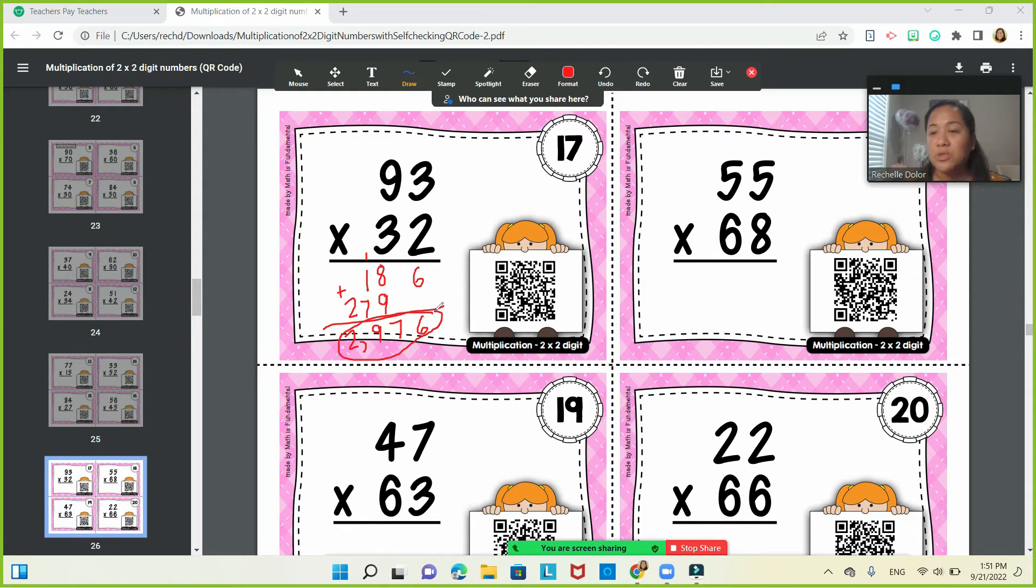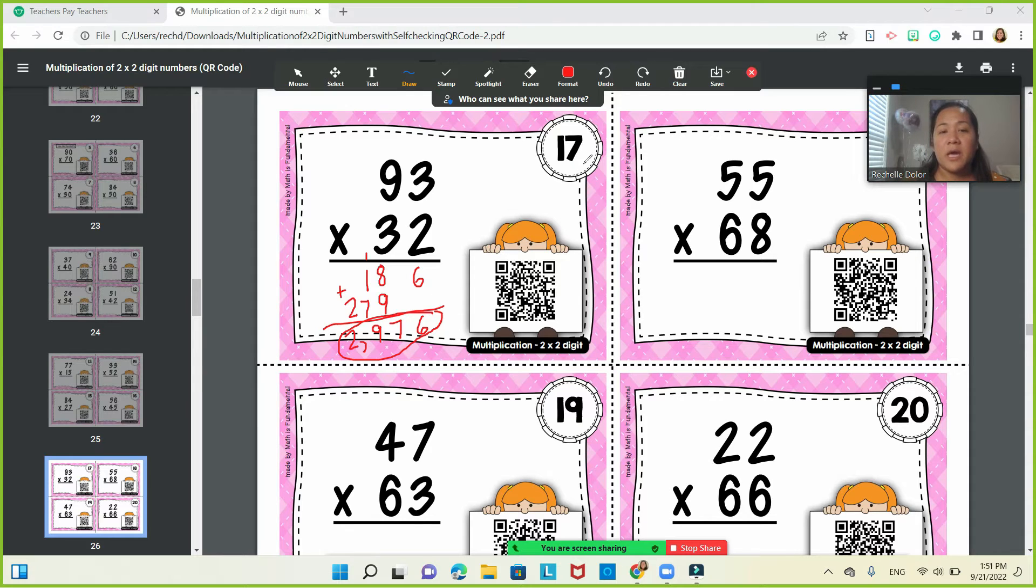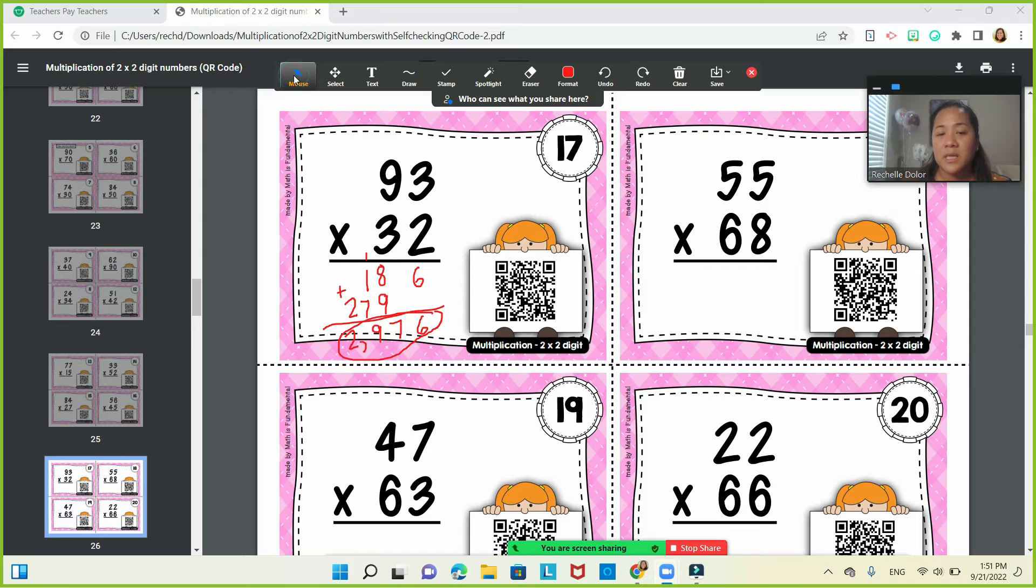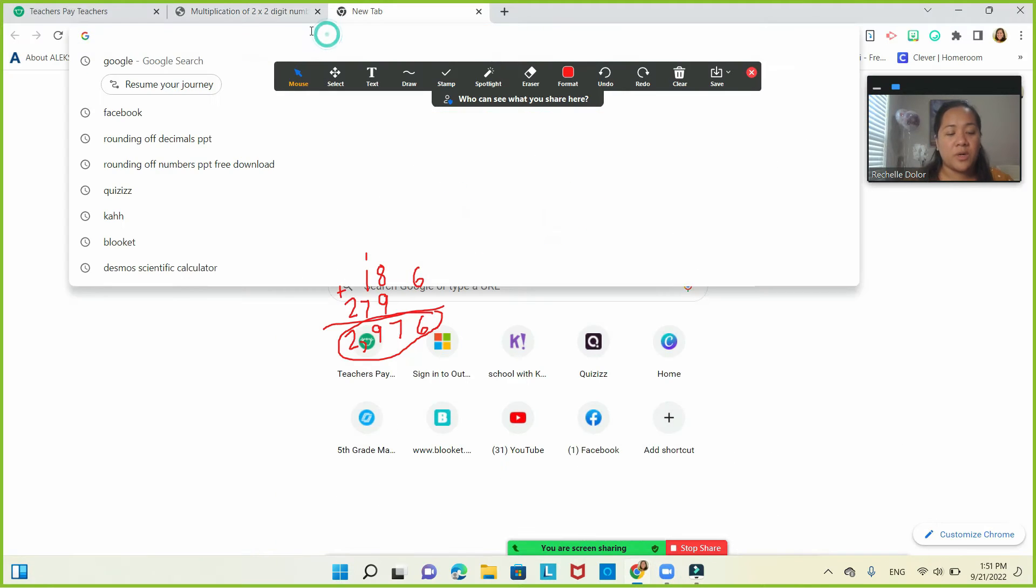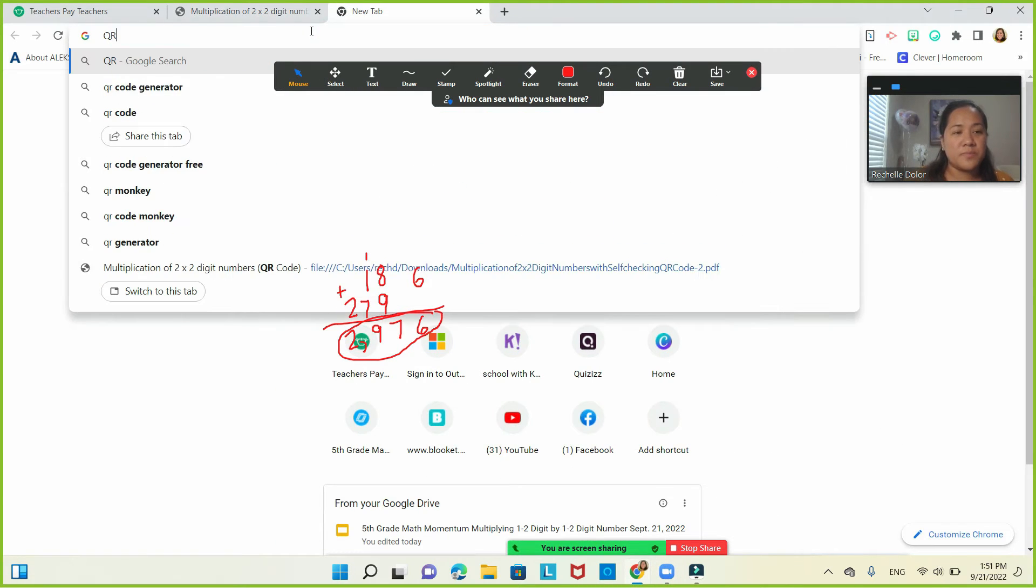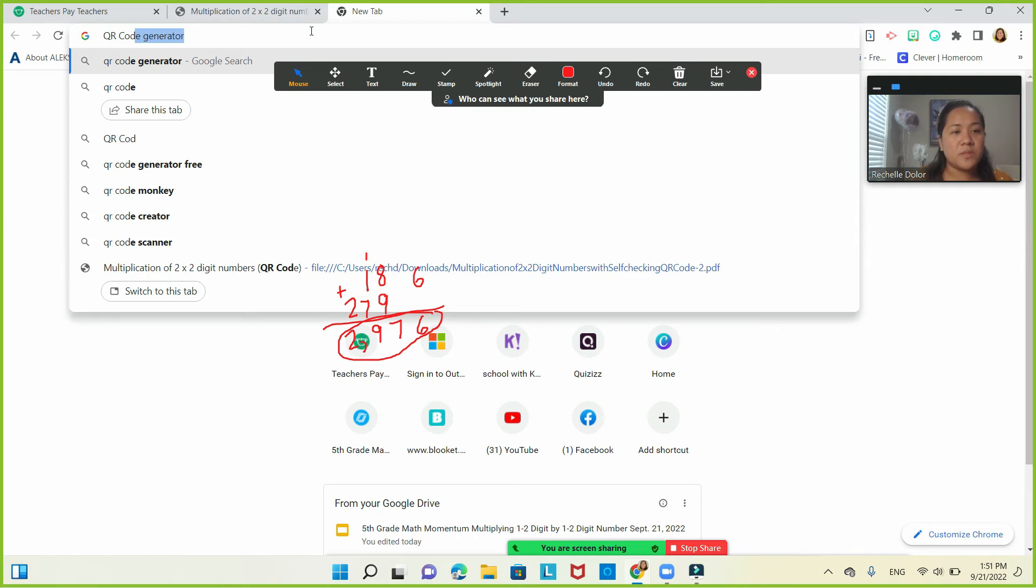You need to work first before you will check the QR code. Next. Okay, Ms. Lelore, I need to know now if my answer is correct. So I sent you the link. So QR code scanner.